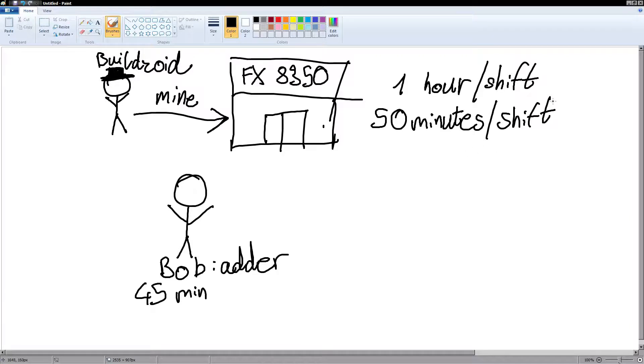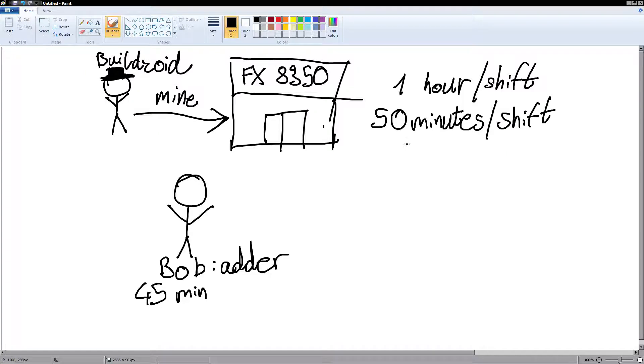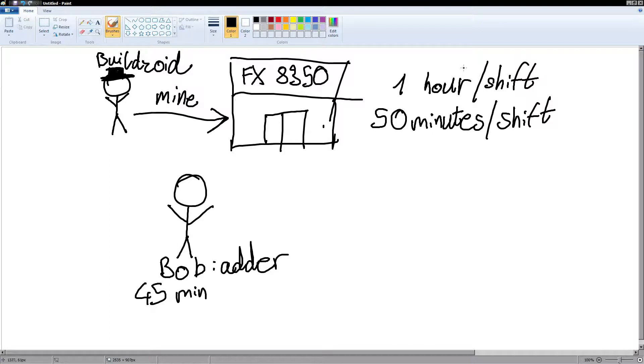And Bob finishes his work in 45 minutes. So, the new 50 minute shifts don't really matter. Bob just has to do a little bit more, writes for 10 minutes more than he usually would, does a little bit more work than before. And all of his work is correct and complete.